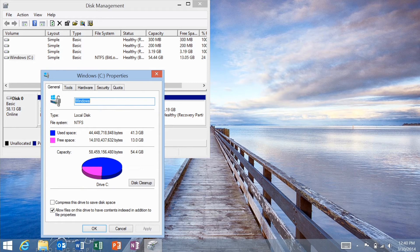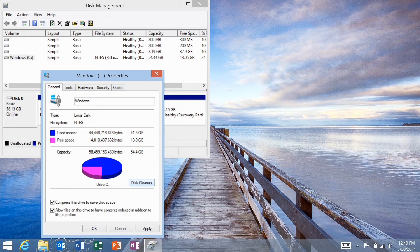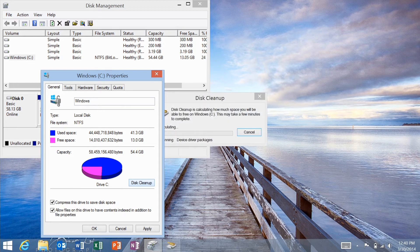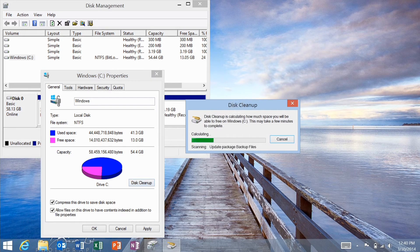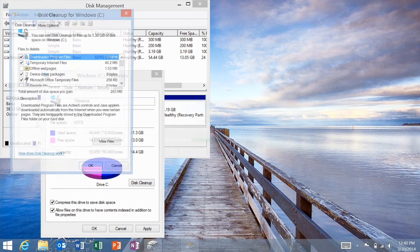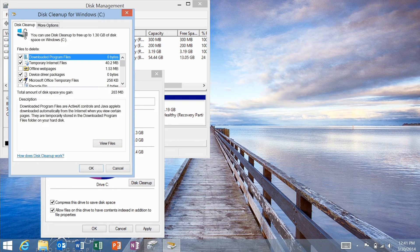You can choose to compress the drive to save disk space as well, although this can mess things up depending on what type of files you have. Click on disk cleanup and it will take a couple of moments to calculate the free space that you can create.